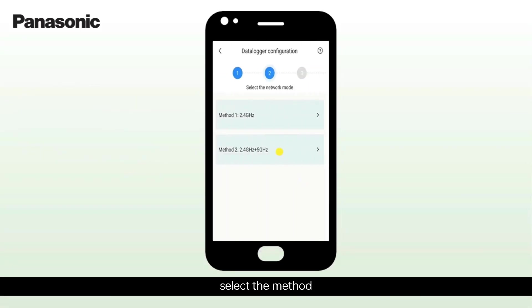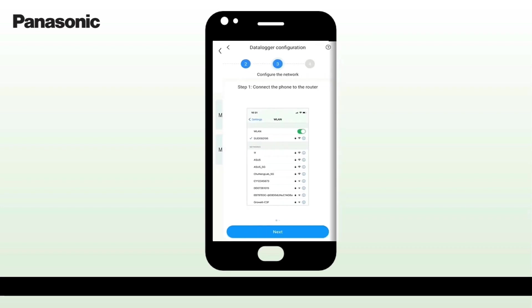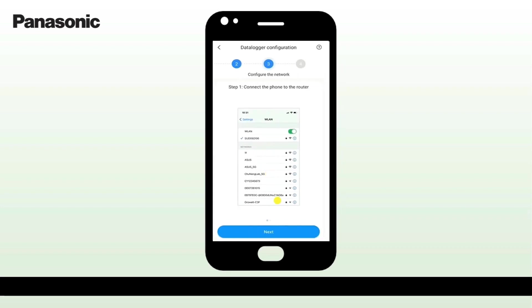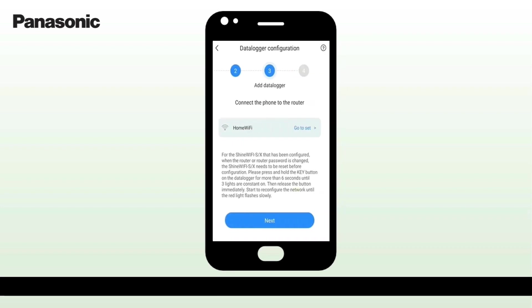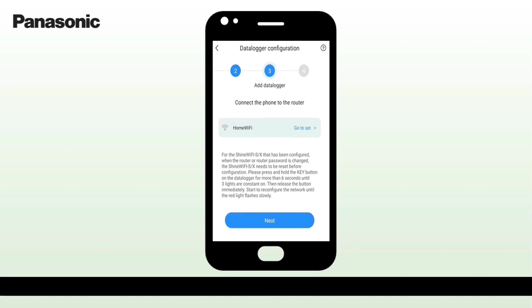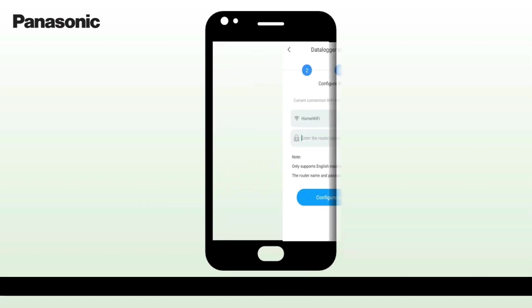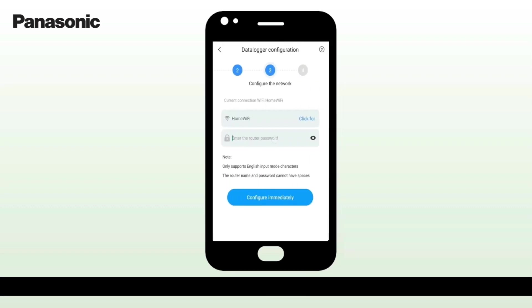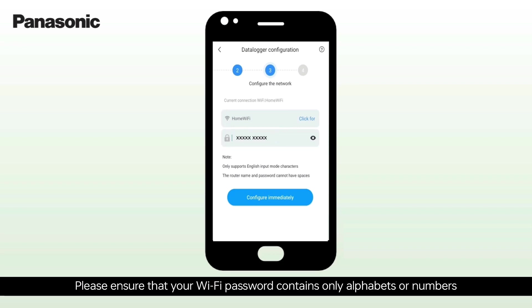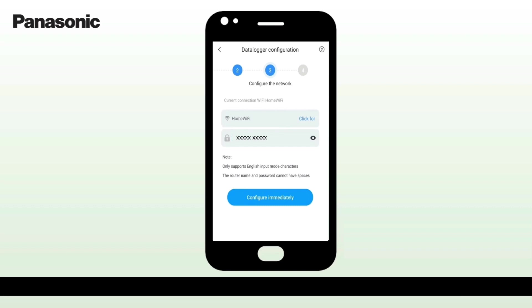Select the method, click on Next button. Select Wi-Fi, click on Next. Enter the password of the Wi-Fi. Please ensure that your Wi-Fi password contains only alphabets or numbers, without any special characters.